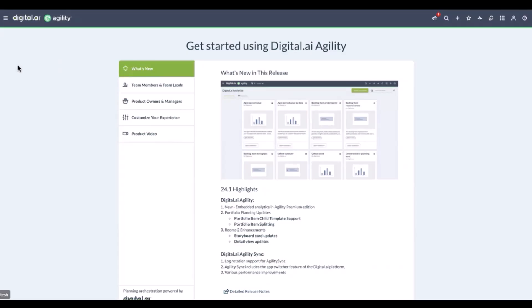Hello and welcome to another digital.ai agility demo. In today's video we're presenting embedded analytics, which offer a seamless way for teams to access and utilize data within your daily workflows by providing near real-time insights directly within agility.